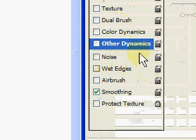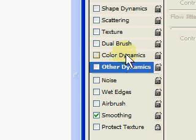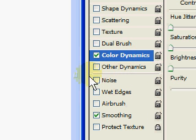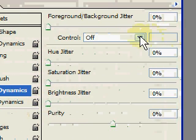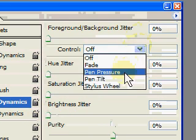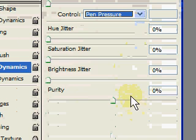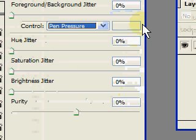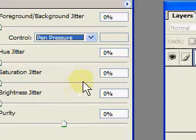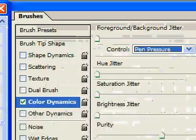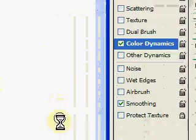The third one is Color Dynamics. It is off as well, so we'll turn it on. What this one does is it starts with the background color. In this example, it's going to be green.